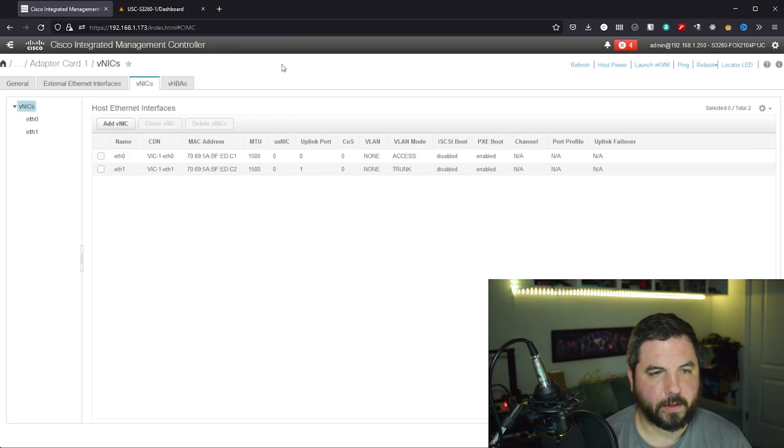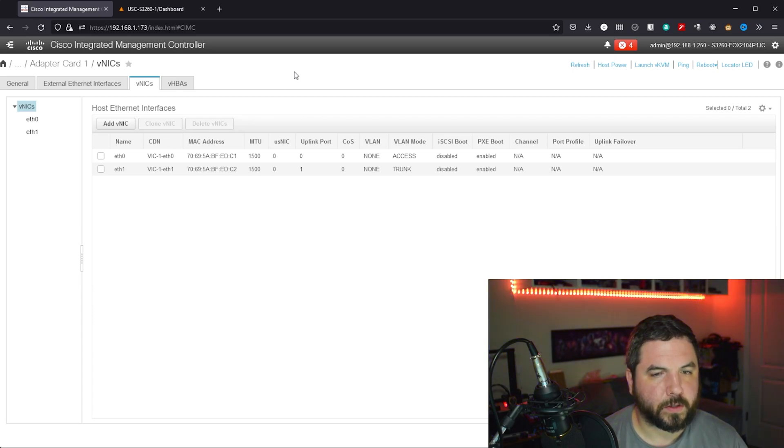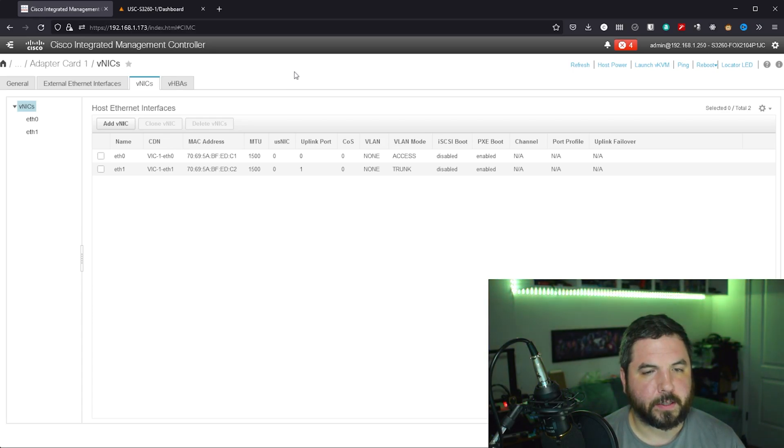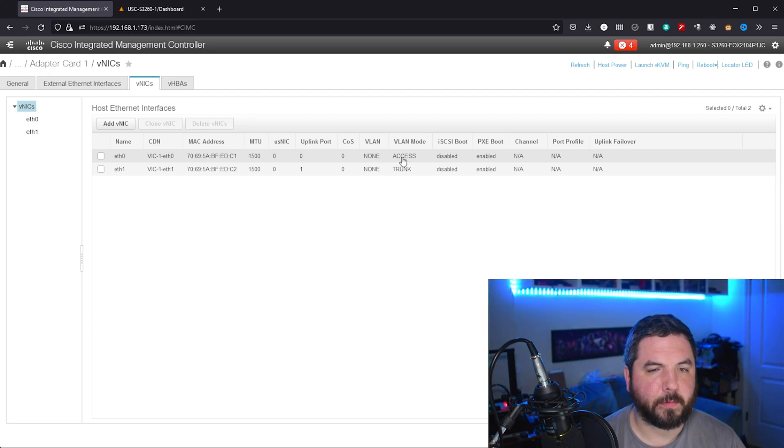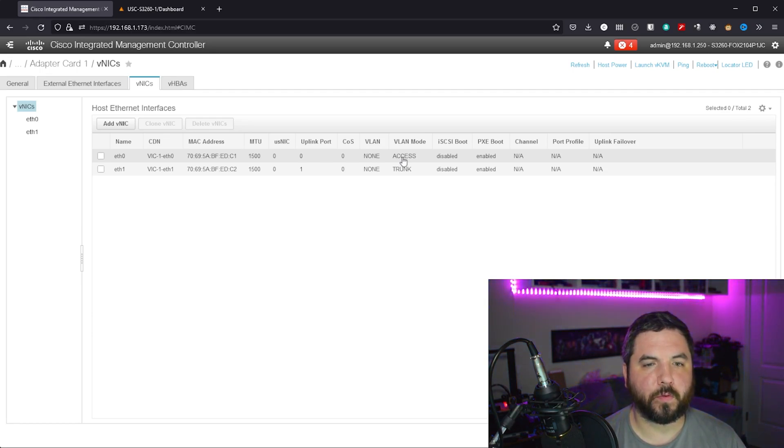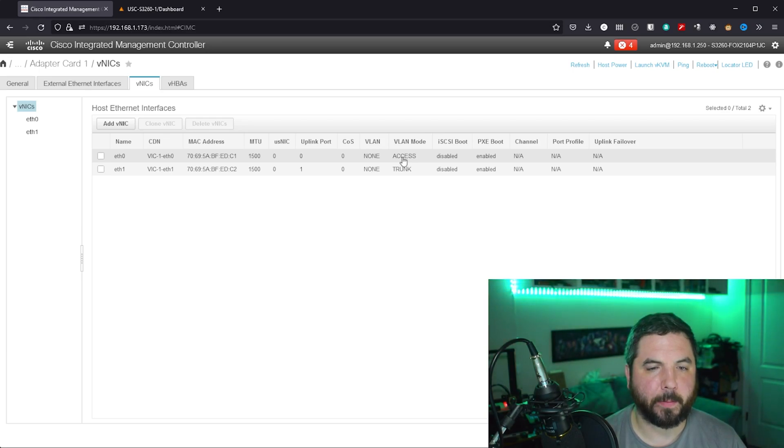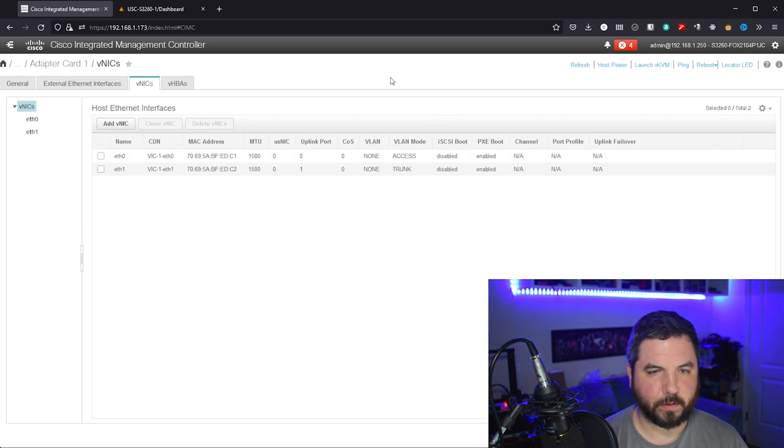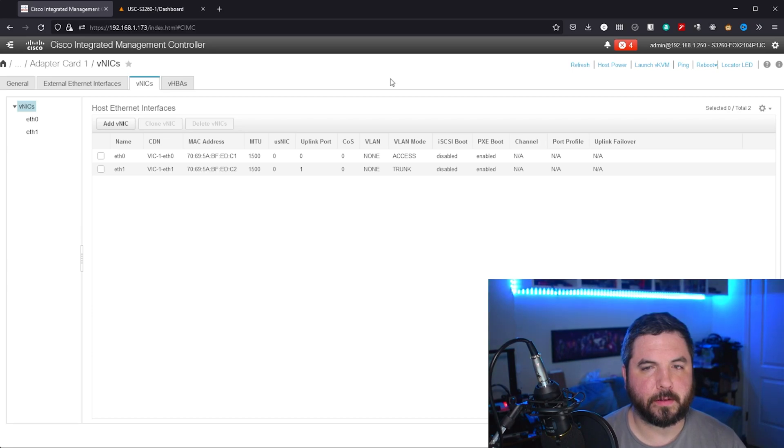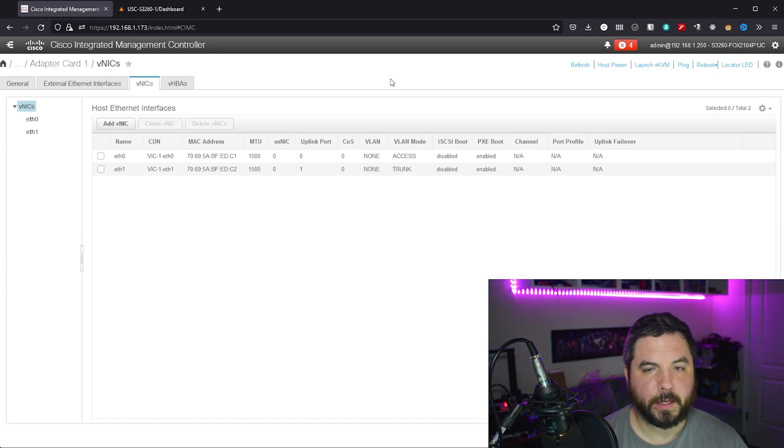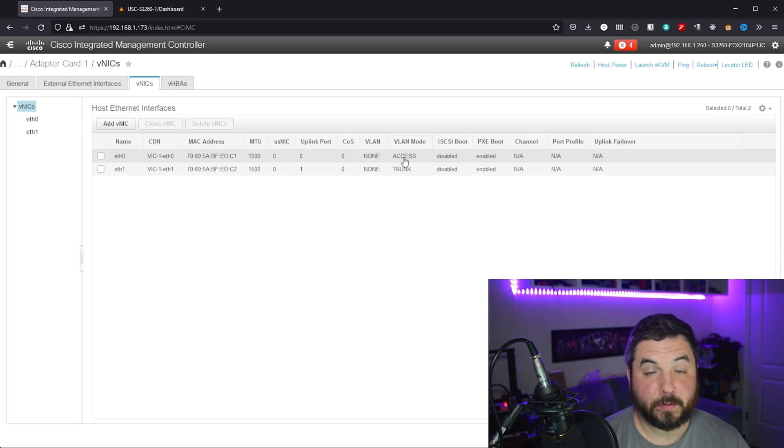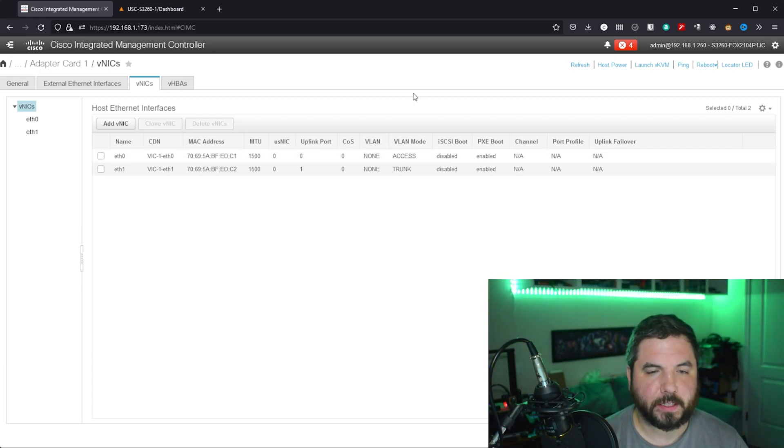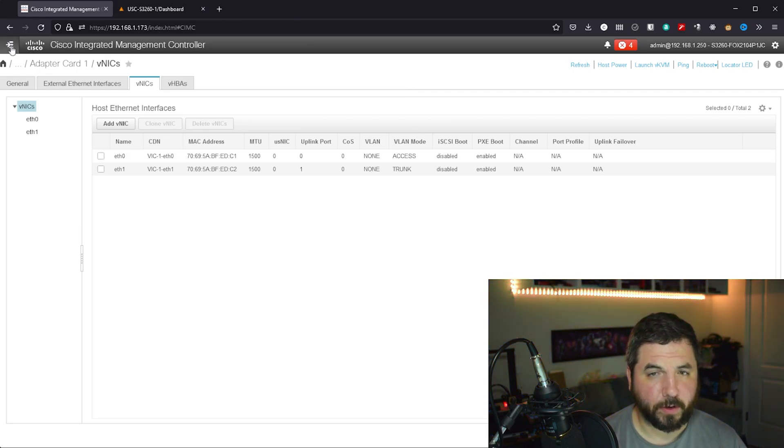And then the vNICs, this is what actually gets presented to the operating system that you install, in my case Unraid. Basically what you can do here is configure the VLAN mode to access, and that presents the full 40 gigabit connection to the operating system. Trunk would give it more capability of setting up VLANs and further breaking up your network if that's how you wanted to configure it. I don't mind having the full 40 gigabits here, that's going to be quite nice.